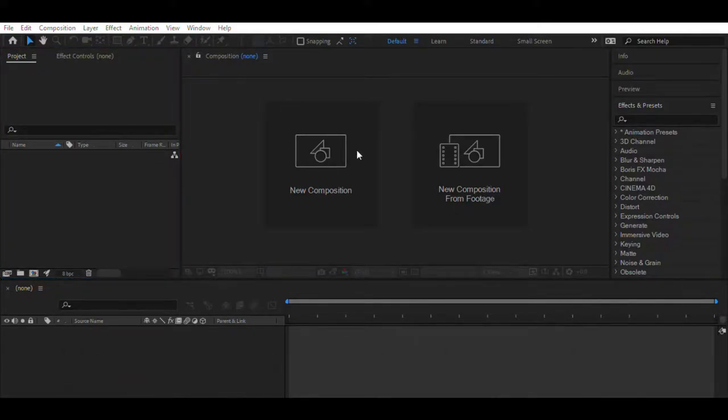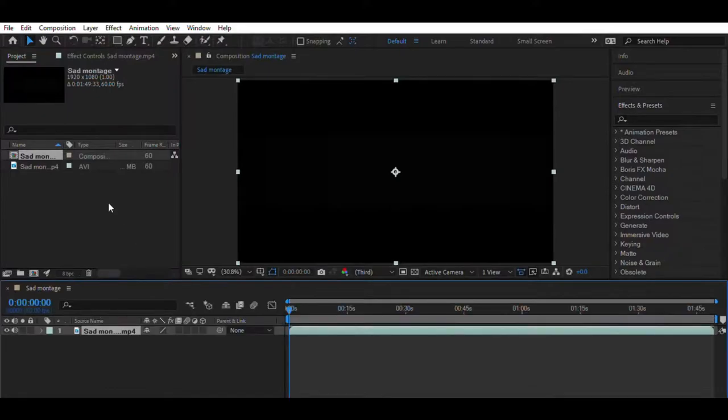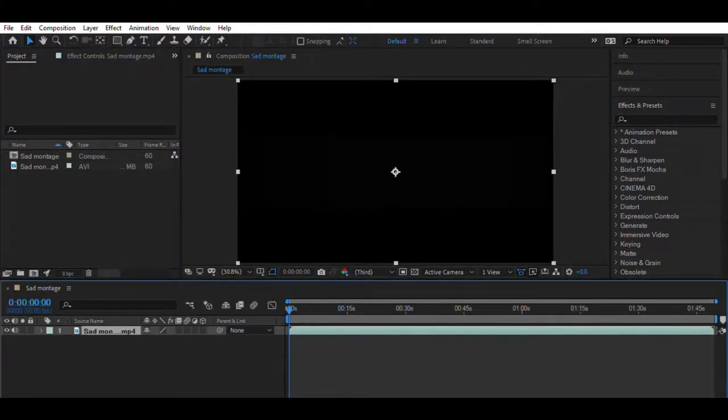First of all, create a new project and double click to import your video. Drag your video to the timeline. Now go to composition settings and make sure that the project FPS is at 60.